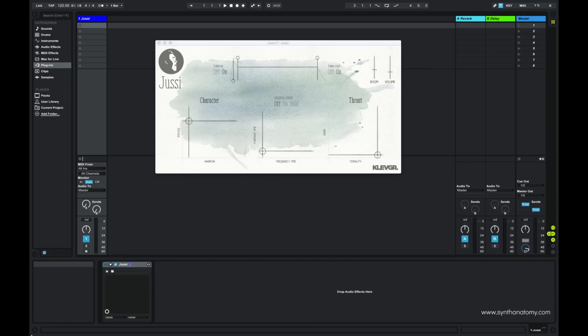For this demo I use the VST Mac version of Juicy in my Ableton setup. It doesn't matter which version you use — iOS or plugin — the sound quality and the controls are the same.